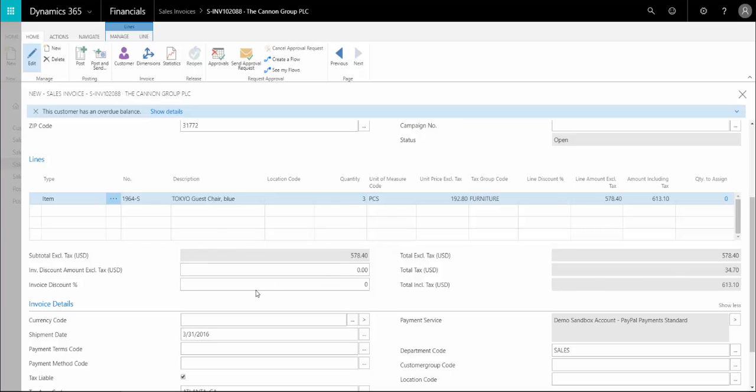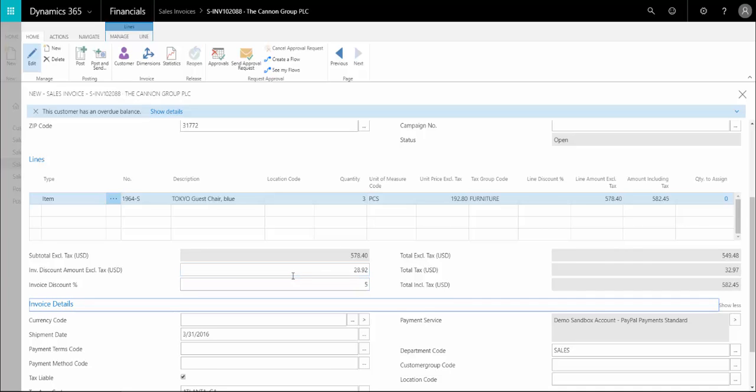We can enter in discounts if we need to. If there's one set up on the customer and they are eligible, it'll come through automatically. Otherwise you could type in a five here and it would include a five percent discount.